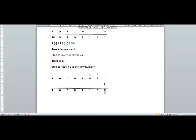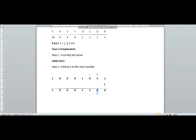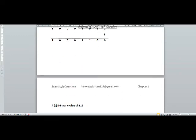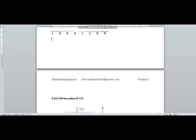In step 2, we add 1 to the inverted number. 1 plus 1 is 10: 0 written, one carried. 1 plus 1 is 10: 0 written, one carried. The remaining bits are brought down as they are. This is the new number after taking the two's complement in part C1.